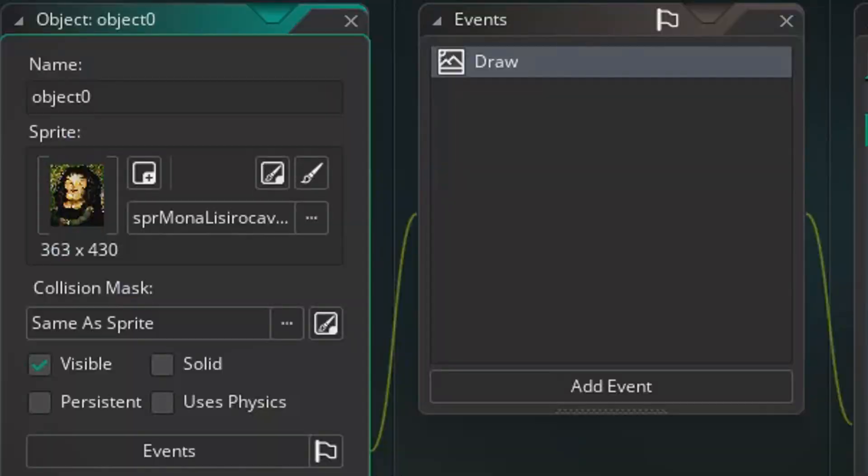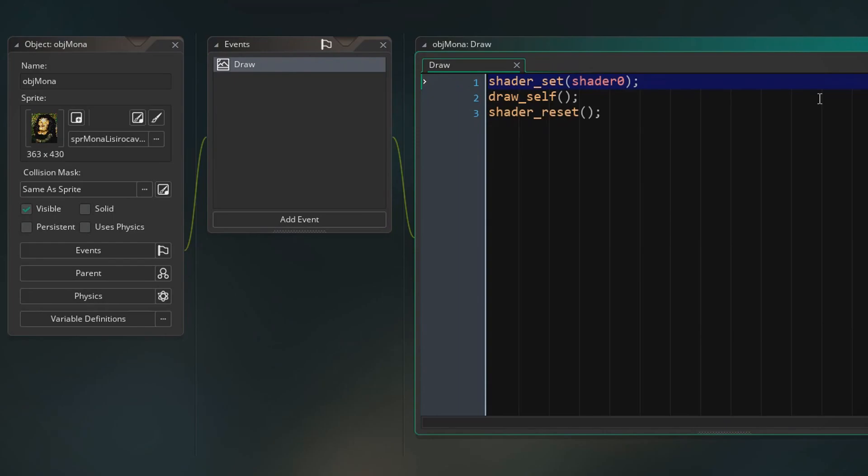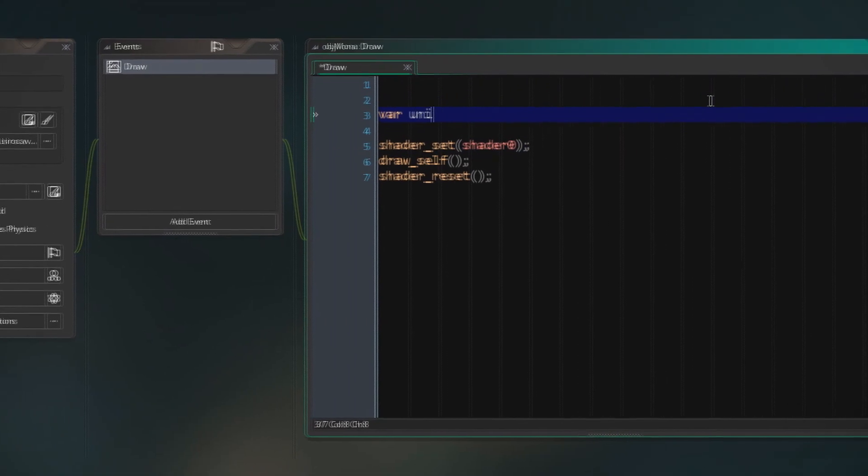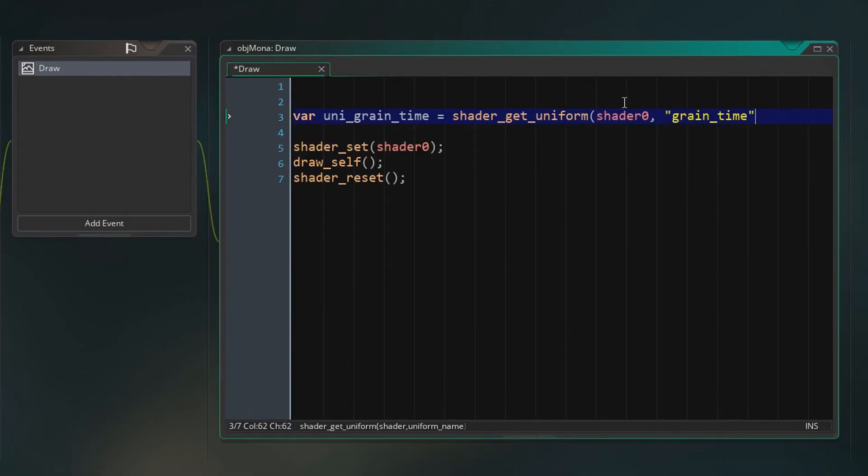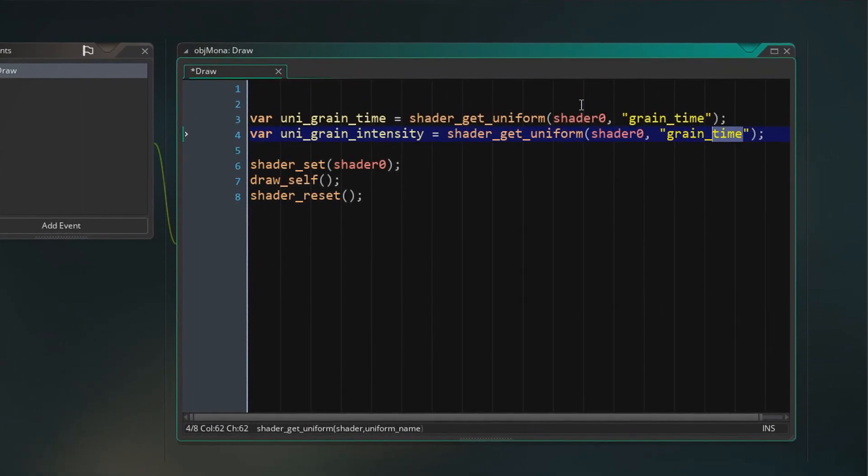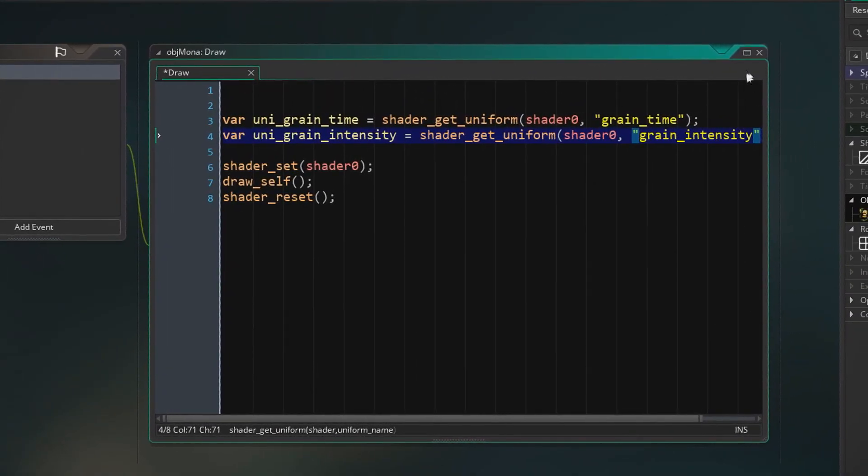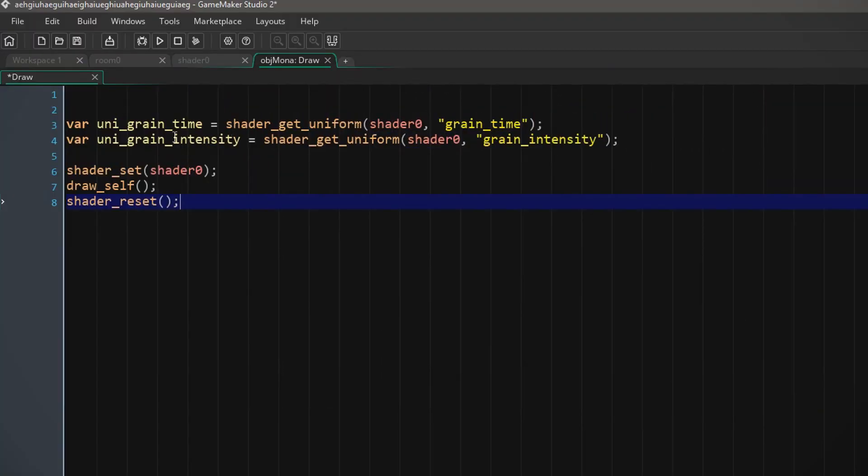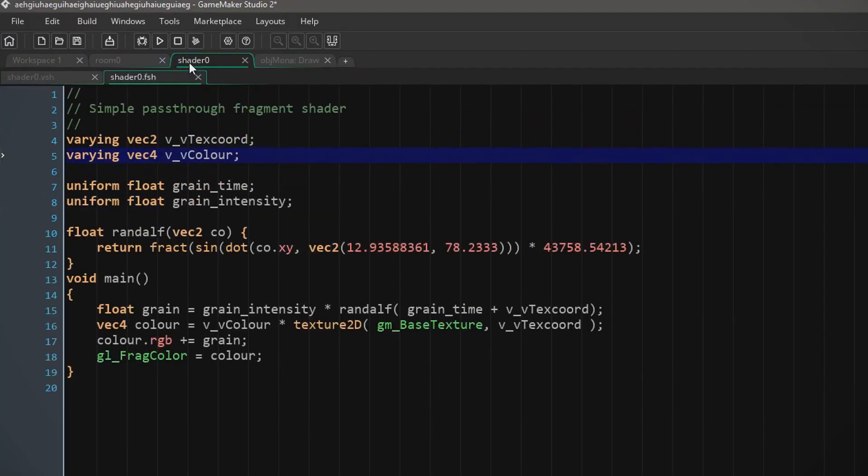Okay, so now we're gonna head back into our object. Let's get into the draw event and we're gonna add the uniforms. So we get the uniforms so that we can manipulate these two.